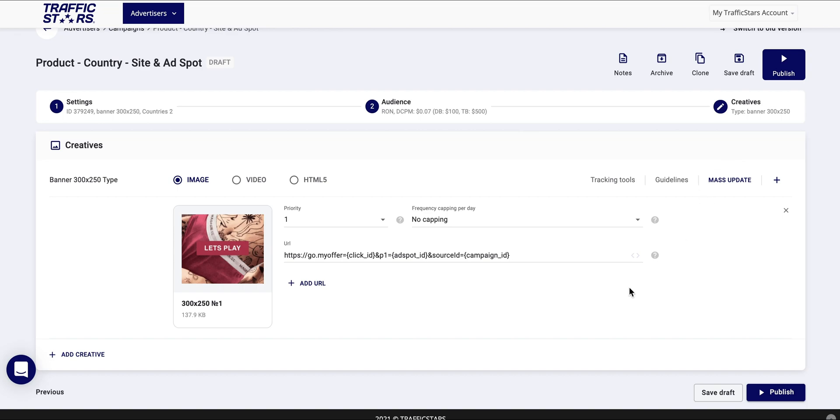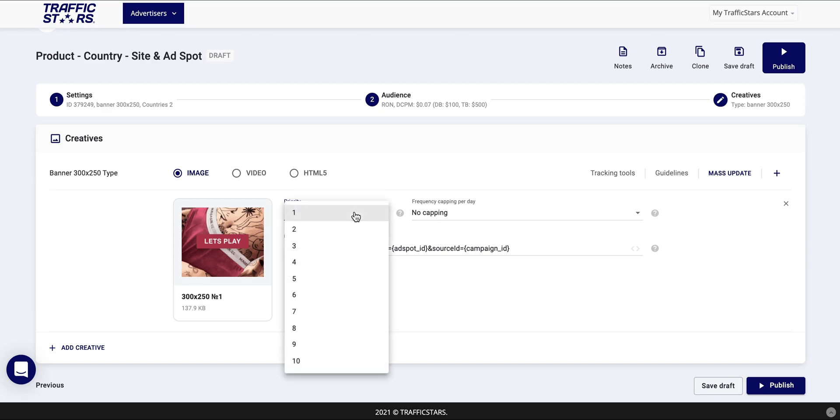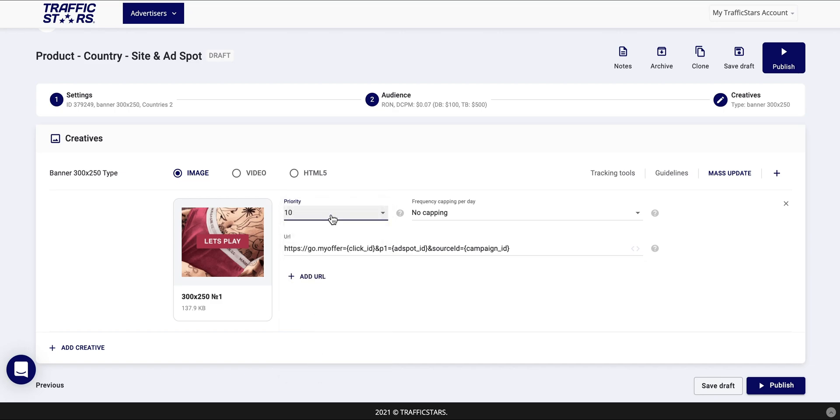You can also set up Priority and Frequency capping to each creative. With Priority you can choose which banner to have a higher probability of being shown to the user if you have more than one banner. This tool works with the weight system so the higher the number you choose the more your ad will be shown.